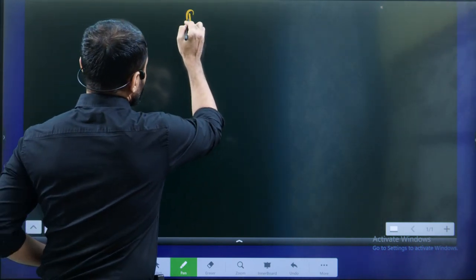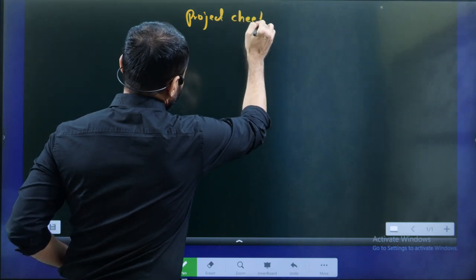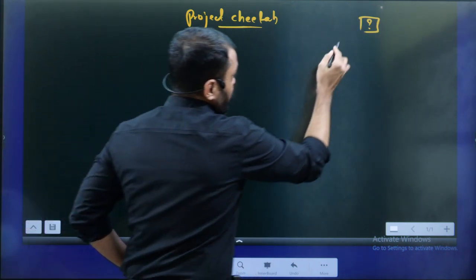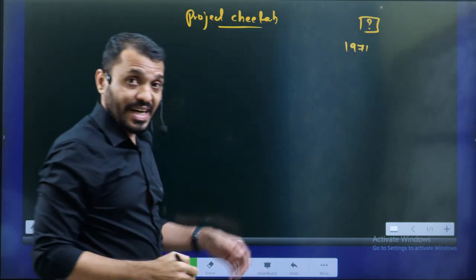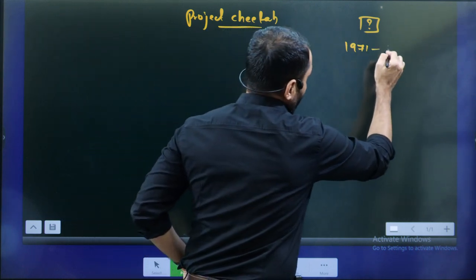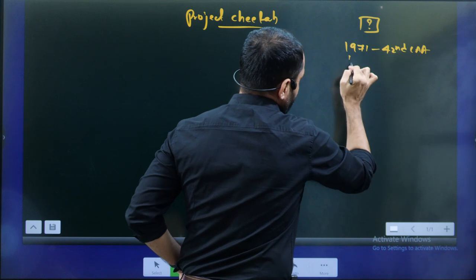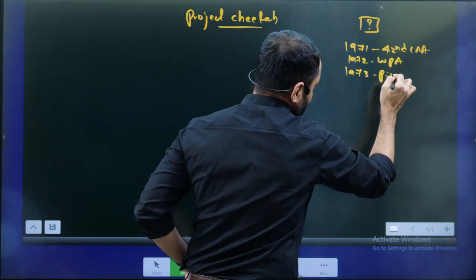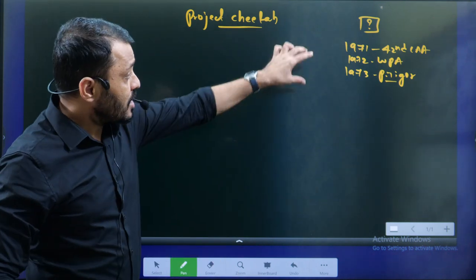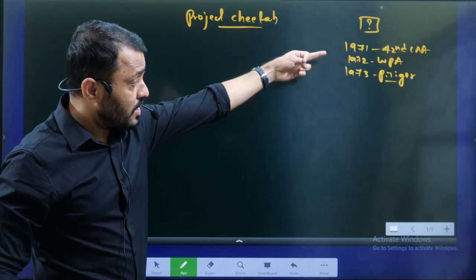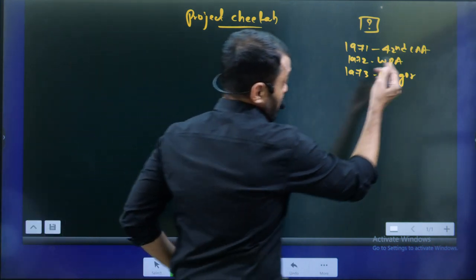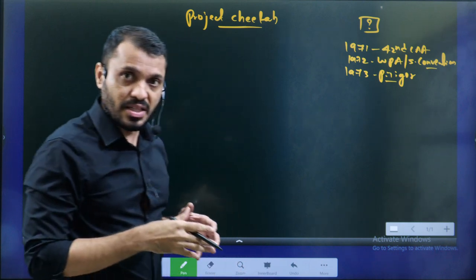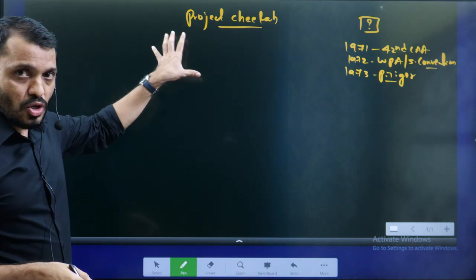We are discussing here Project Cheetah. If you remember, in which year we started Project Tiger? In 1971, some important years relevant to your UPSC: 1971 — 42nd Constitution Amendment Act; 1972 — Wildlife Protection Act; and 1973 — Project Tiger. Before Project Tiger, we had the Wildlife Protection Act, and in the same year, the Stockholm Convention — the first global convention on the environment — was also organized. Now we will come back to Project Cheetah.